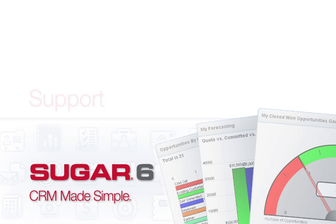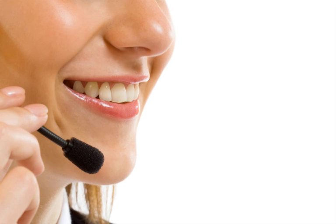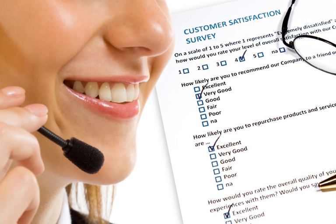Retaining a customer is much less expensive than acquiring a new one. SugarCRM helps companies support customers after the sale, driving higher customer satisfaction and loyalty.